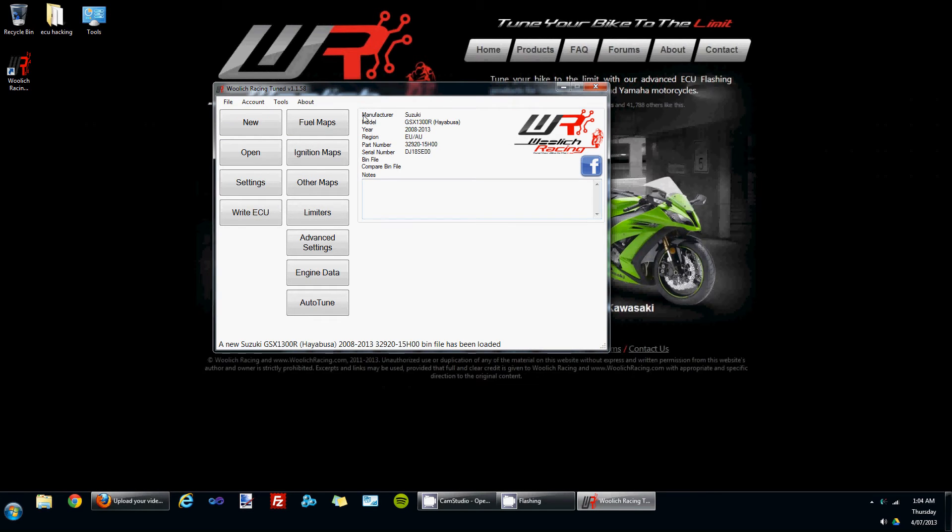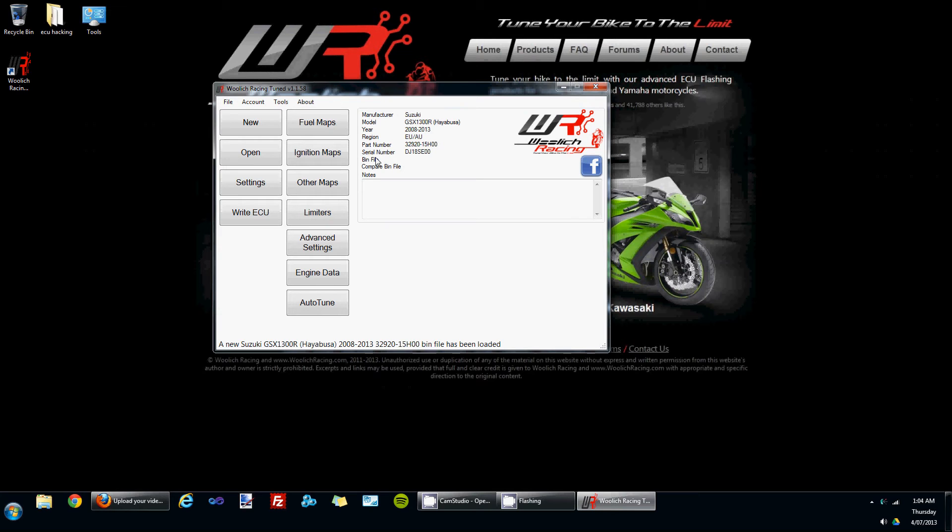Once again, you'll see in this panel here at the top that there is some information about the currently loaded bin file including the manufacturer of the model, the year, the region, and the part number.